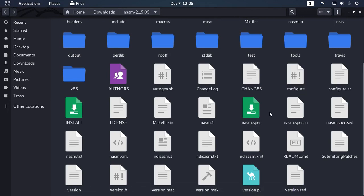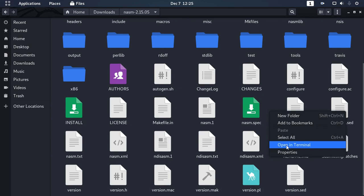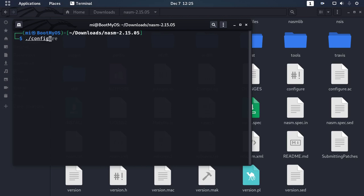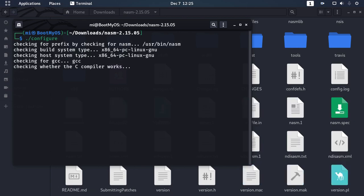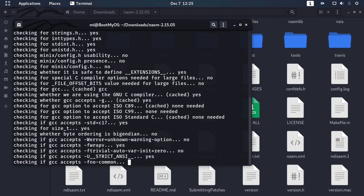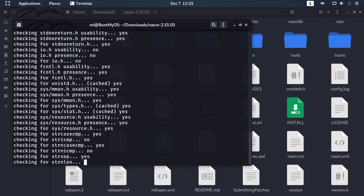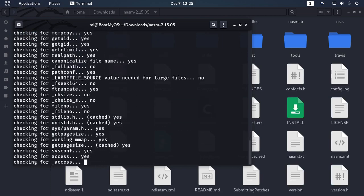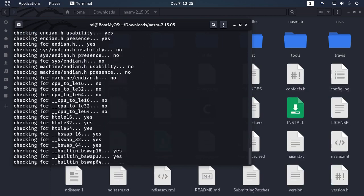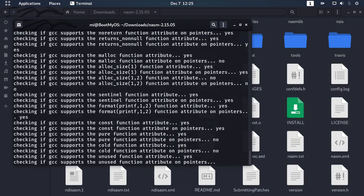Now open in terminal and type this command: ./configure, then hit enter. This will take a while for checking.